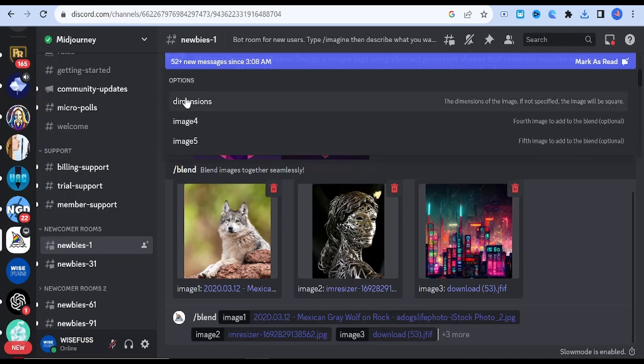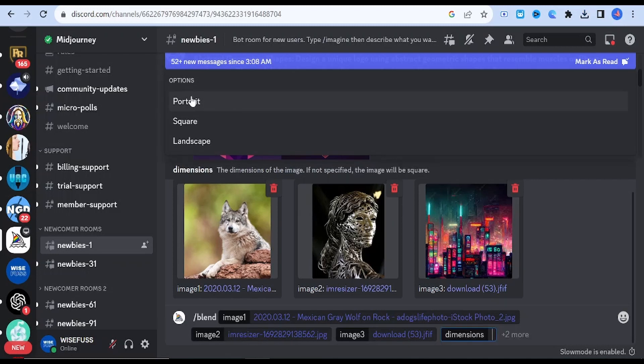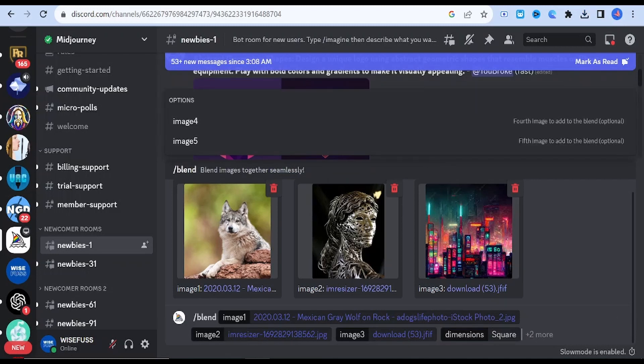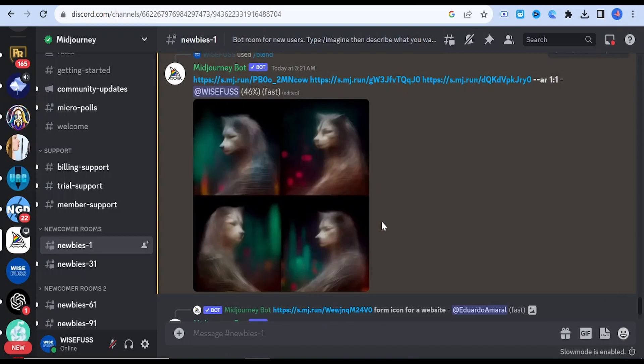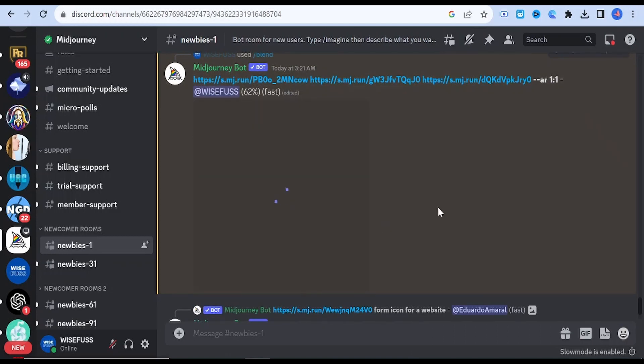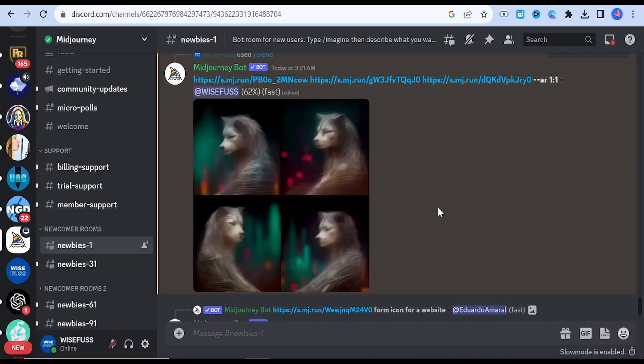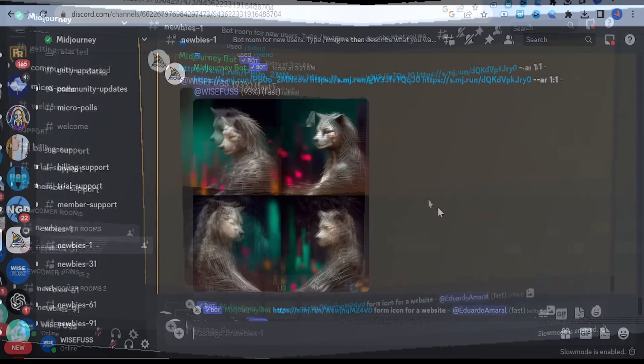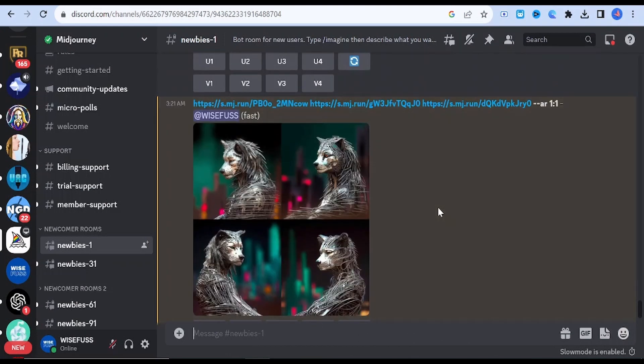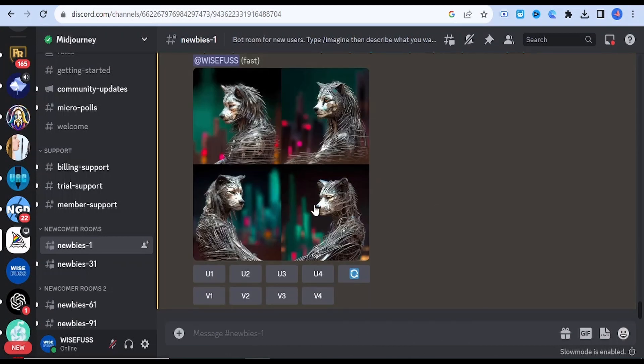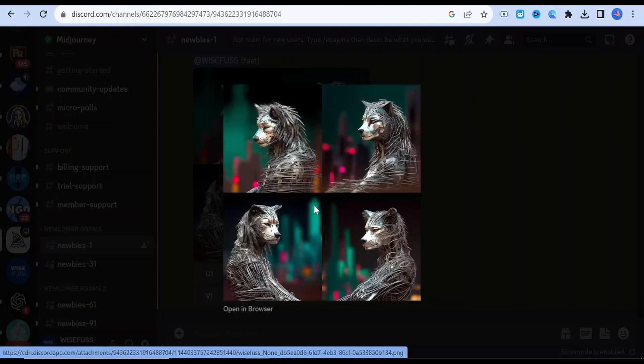And there you have it, the incredible capabilities of the blend command. Merge, meld, and mold your images into breathtaking compositions, all within an interface optimized for your convenience. Join us again for more exciting insights and tools to enhance your creative journey. Until then, keep blending and keep illuminating the canvas of imagination.